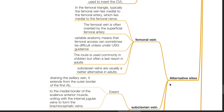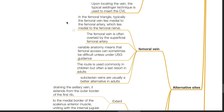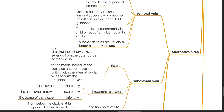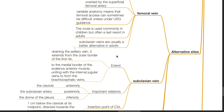Alternative sites include the femoral vein. In the femoral triangle, the femoral vein typically lies medial to the femoral artery, which lies medial to the femoral nerve. The femoral vein is often overlaid by the superficial femoral artery. Variable anatomy means femoral access can sometimes be difficult unless under ultrasound guidance. This route is commonly used in children but is often a last resort in adults due to high infection rate; subclavian veins are usually a better alternative in adults.